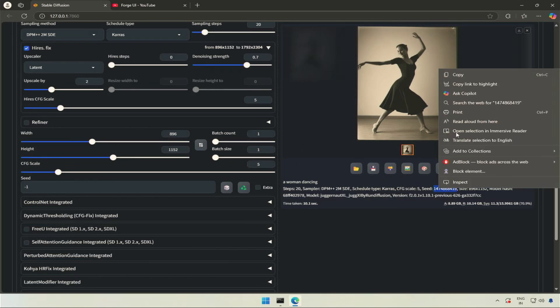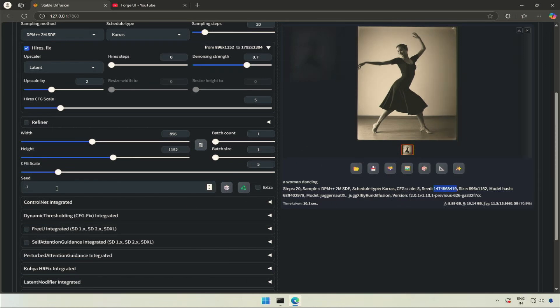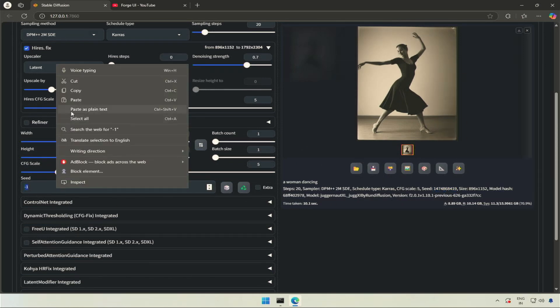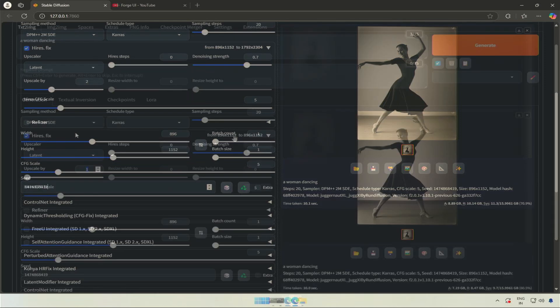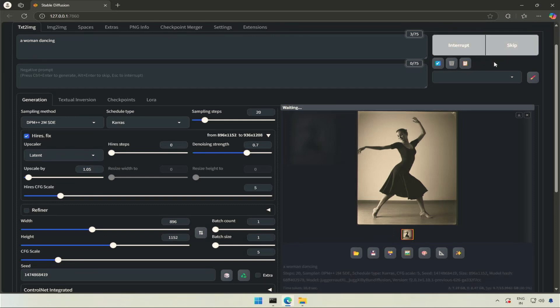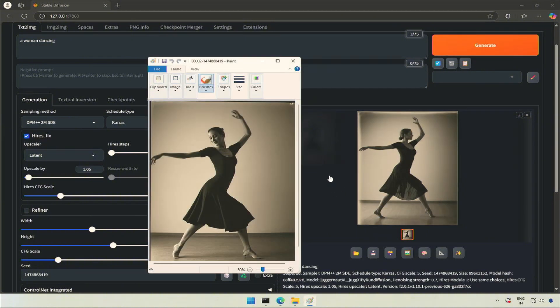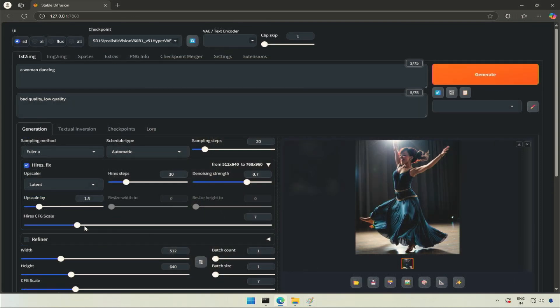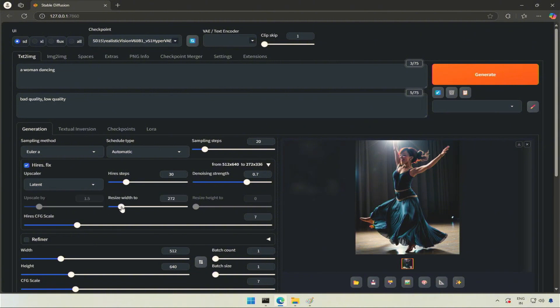If I copy the seed ID and paste it here to generate a similar image and increase the upscale by from 1 to 1.5, you will see the new resolution here. If compared with the previous image, the head is facing right in the upscaled image. Upscaling changes the image most of the time. There is this CFG scale, which controls the level of adherence to the prompt we wrote while upscaling the image. This gives a different aspect ratio to upscale the image.